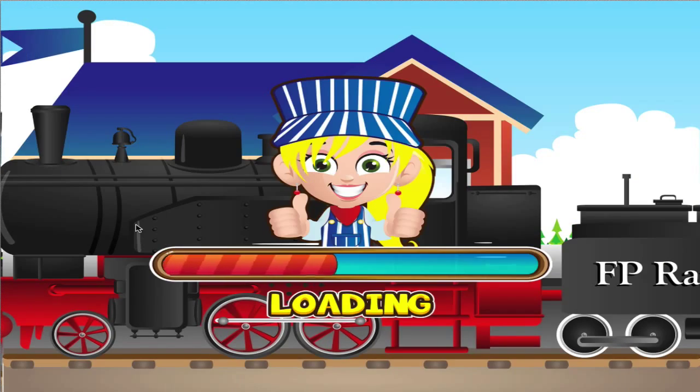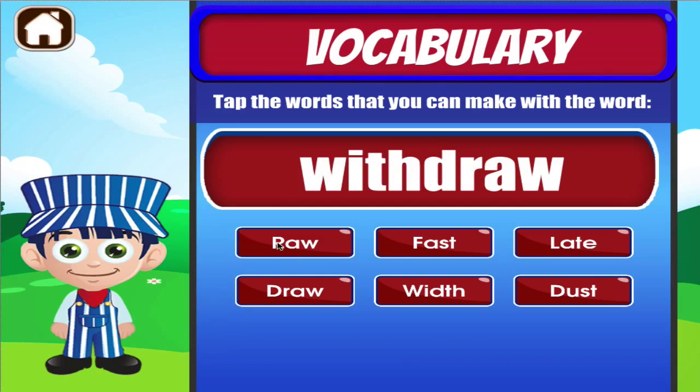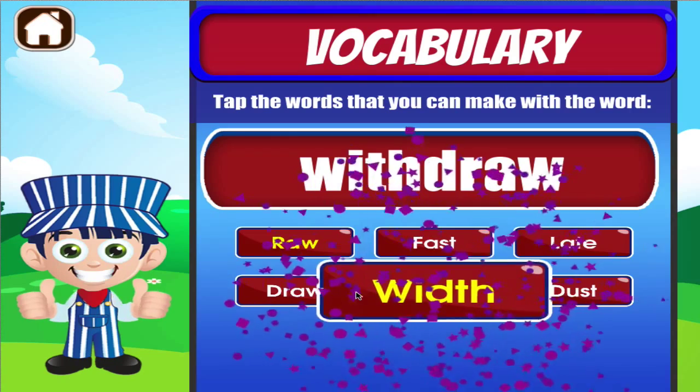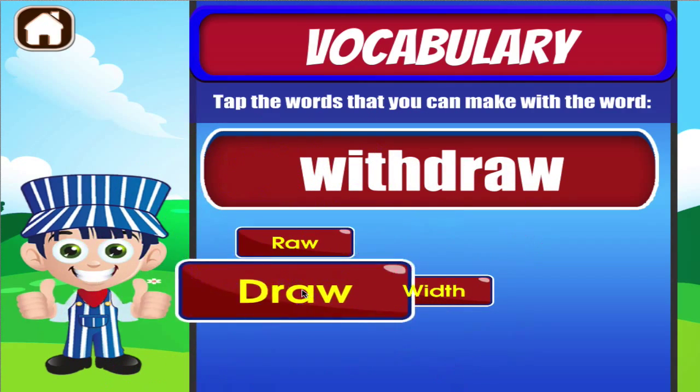Vocabulary. Tap the correct answer. Terrific! Brilliant! Good work!